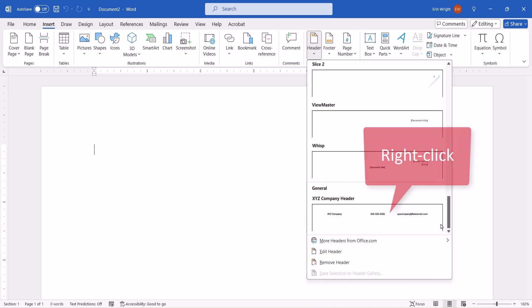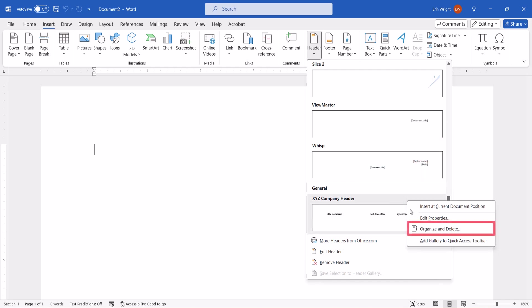Right-click it, and then select Organize and Delete from the Shortcut menu.